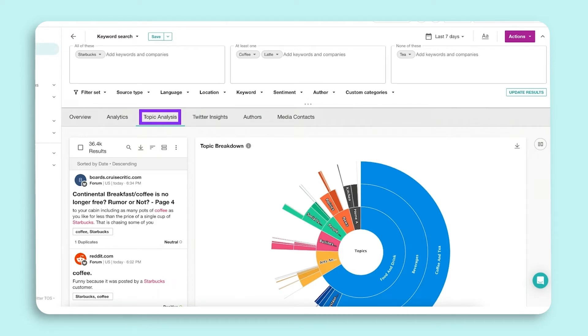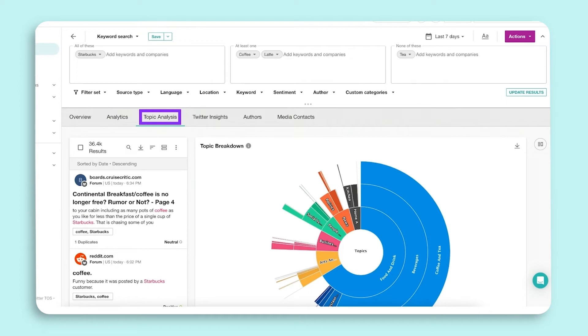Topic analysis provides the ability to find deeper context to the results and see and better understand how the results are being talked about within separate topics.